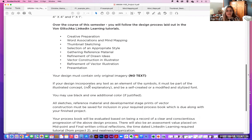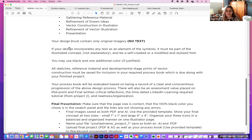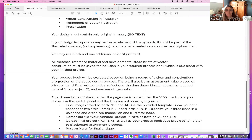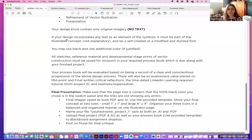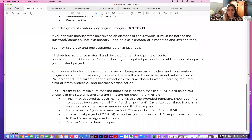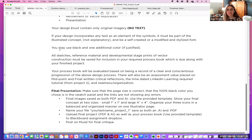If your design incorporates any text as an element of the symbols, it must be part of the illustrated concept — not explanatory — and must be a self-created, modified, or stylized font. But ideally, you don't want any text. You may use black and one additional color if justified.